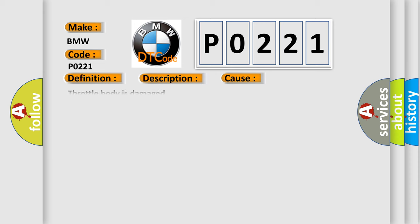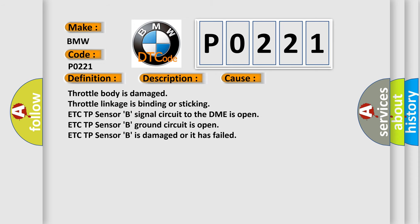This diagnostic error occurs most often in these cases: Throttle body is damaged, throttle linkage is binding or sticking, TP Sensor B signal circuit to the DME is open, TP Sensor B ground circuit is open, or TP Sensor B is damaged or has failed.